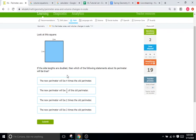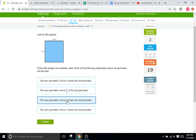If the side lengths are doubled, then what happens to the perimeter? So if the side lengths are doubled, then we're dealing with perimeter which is one dimension, it's one to one. So if the side lengths are doubling, then the perimeter is also going to double.